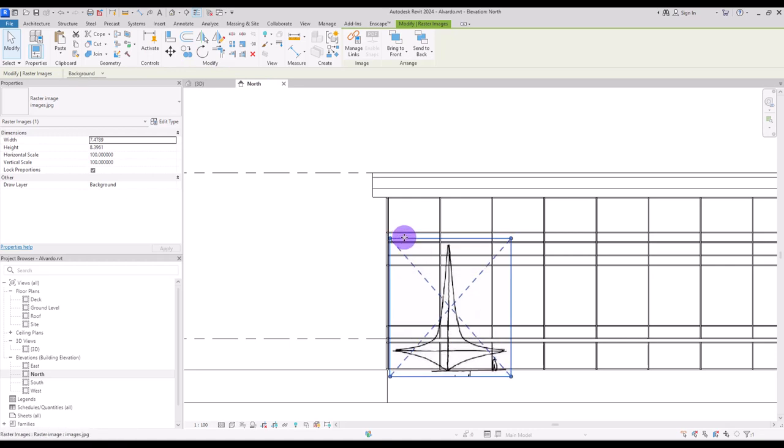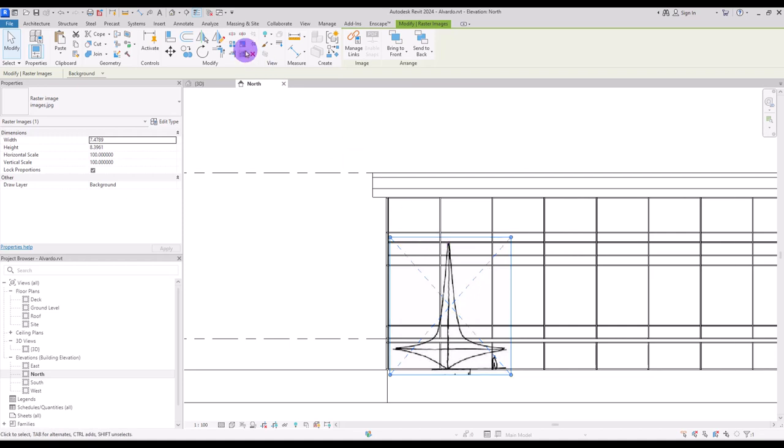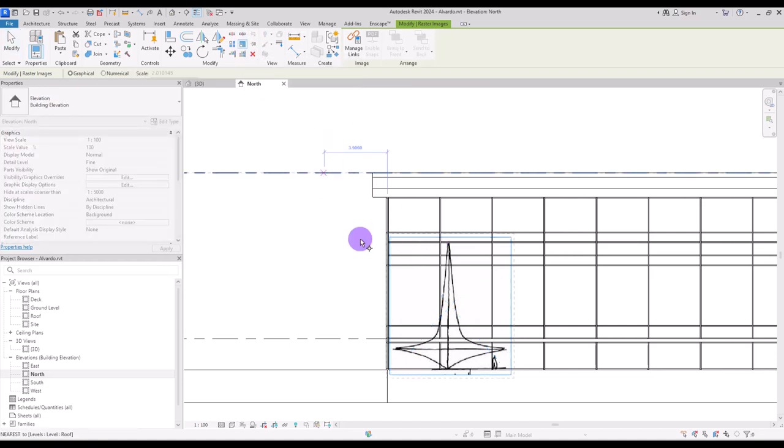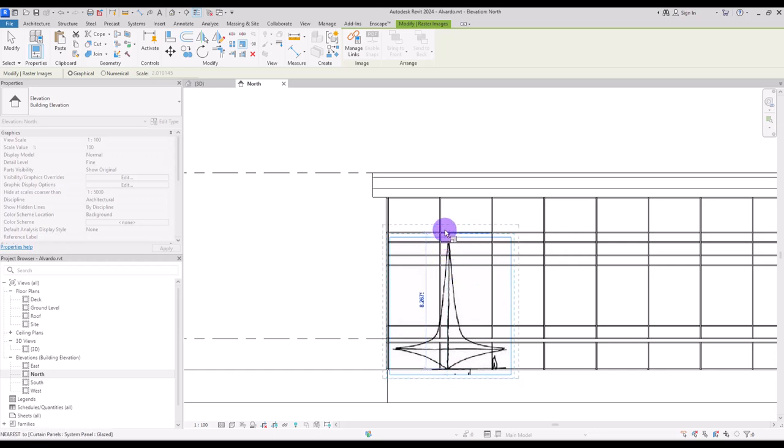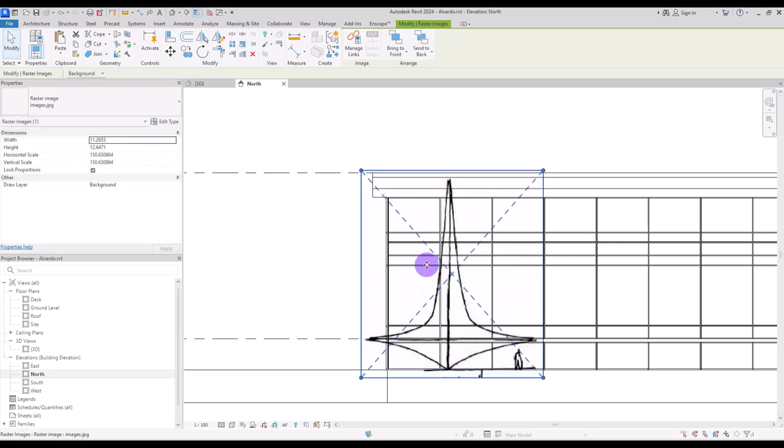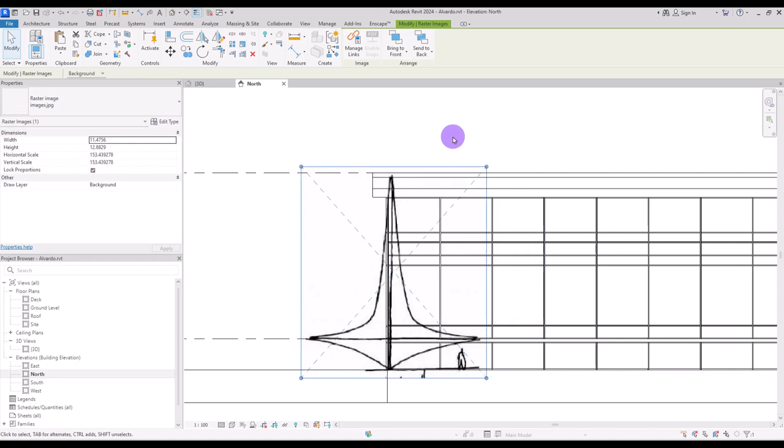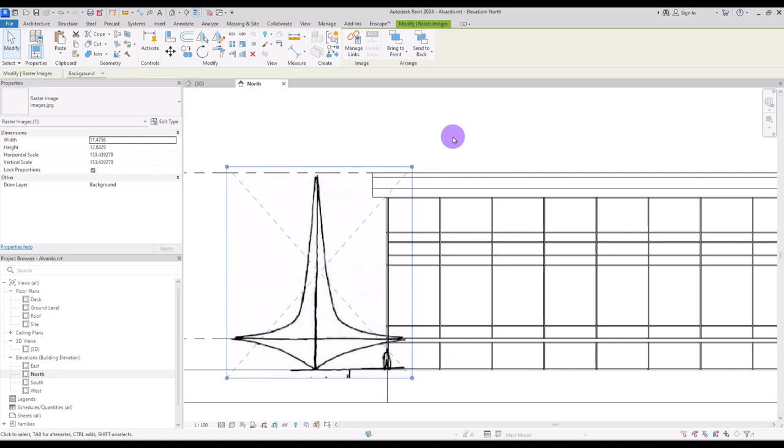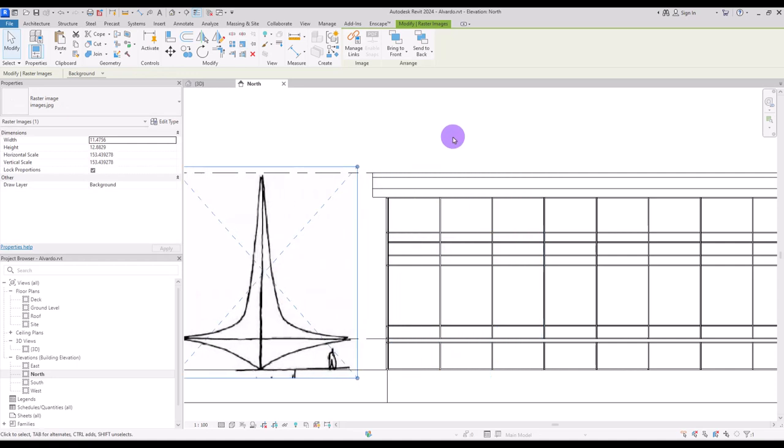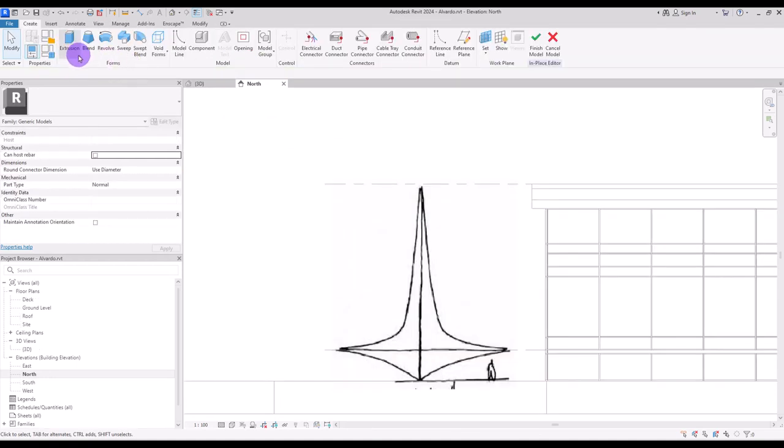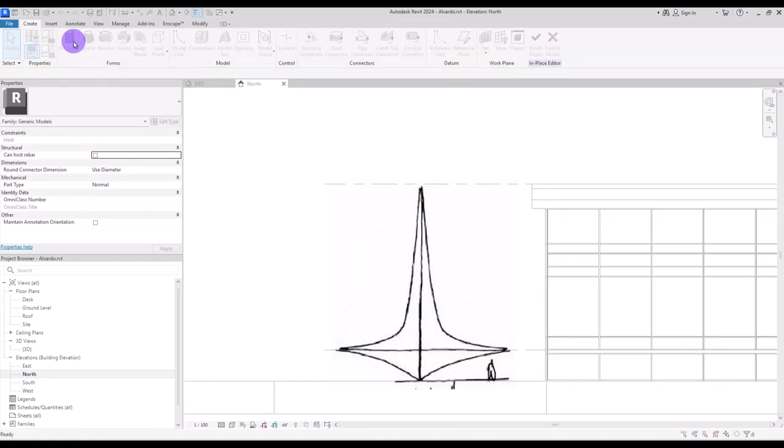And with this scale option I'm going to make it bigger to the real size. Now move it to the side like this and create a new extrusion.